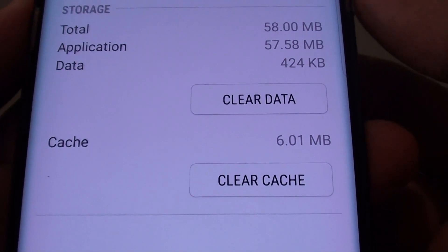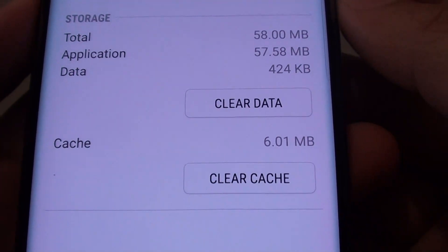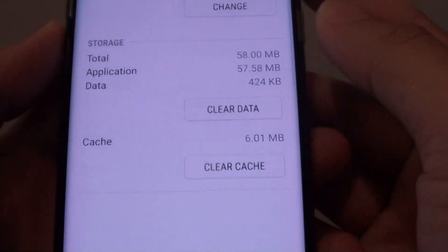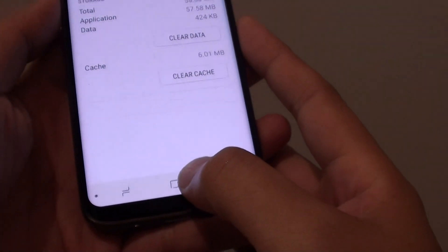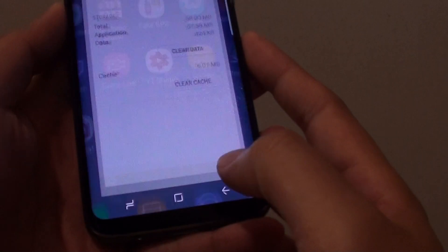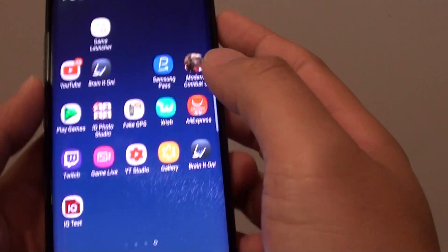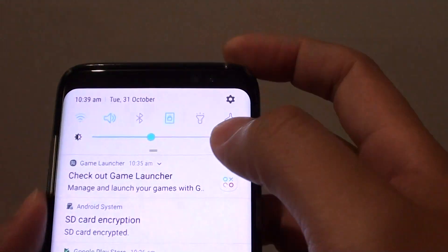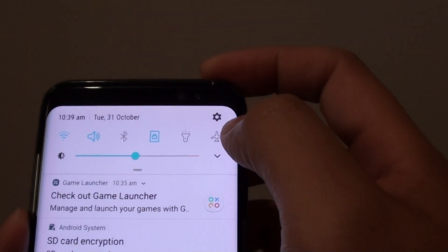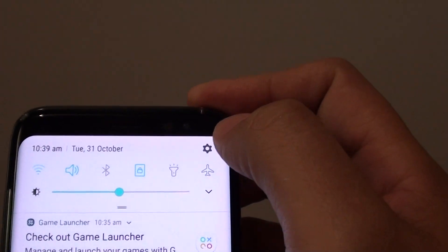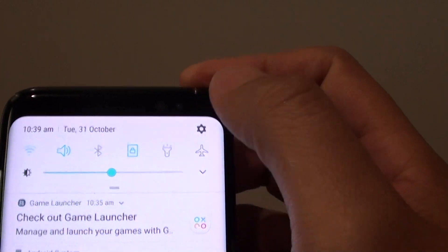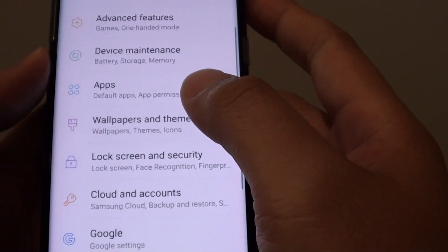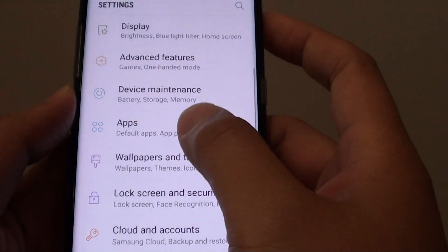How to clear an app's data on a Samsung Galaxy S8. First, tap on the home key to take you back to your home screen. Swipe down at the top and tap on the settings icon in the corner. Then tap on apps.